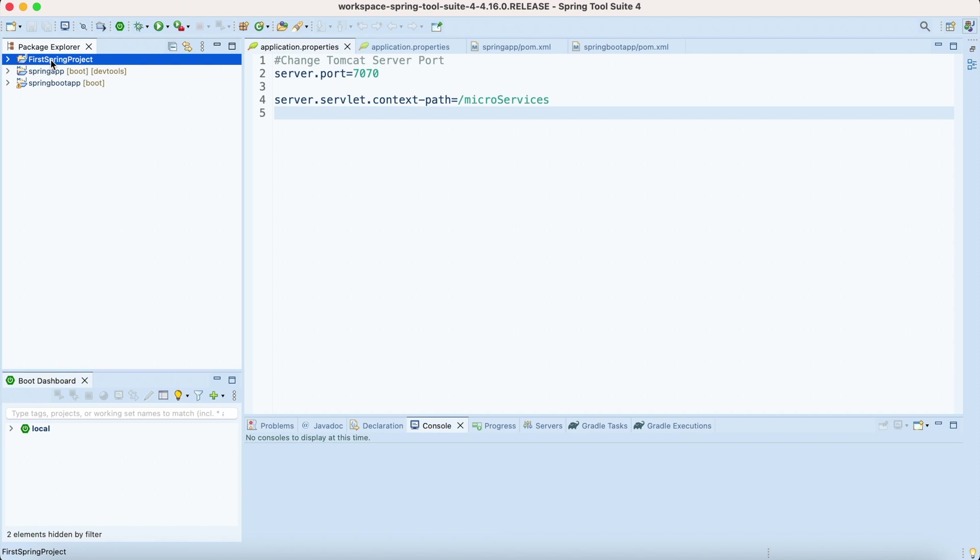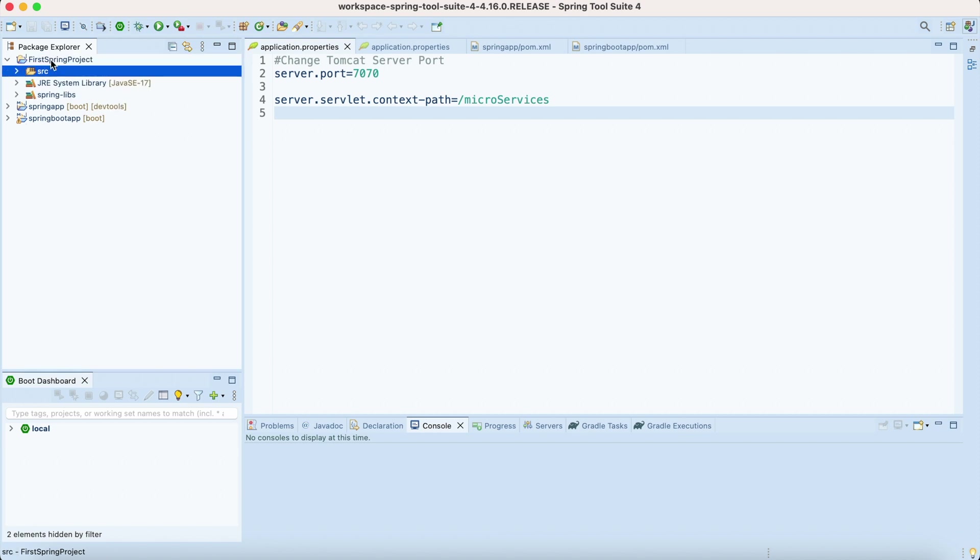But the fact is that you've already downloaded the jar file, so each and every time you don't have to download it, you just need to reference that dependency. Let me show you.